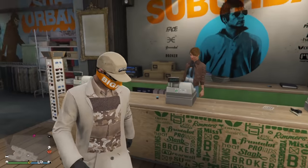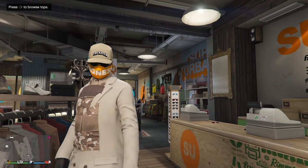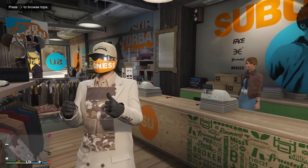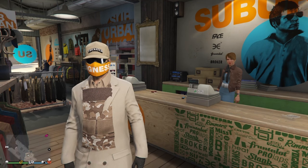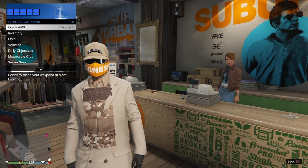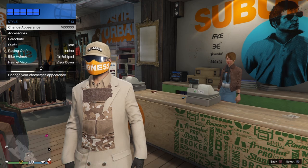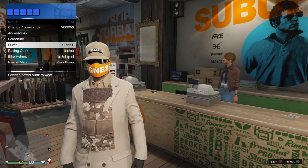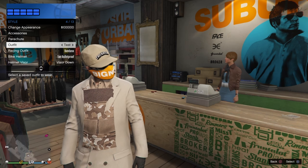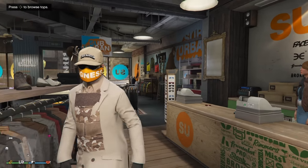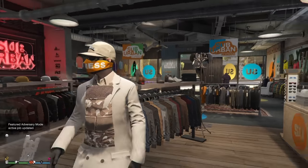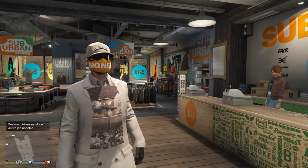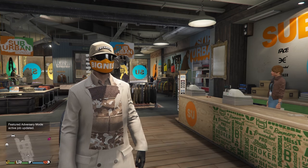I'll pull up my interaction menu real quick, switch outfits, and switch back just to show you that it does in fact save. Go down to style, go down to outfits, switch and switch back — and there you go, it sticks. Super simple exploit, anybody can do it. That's it for today's video, thanks for watching and thanks for stopping by the channel.